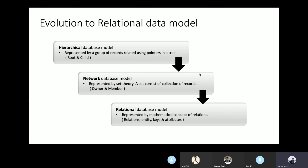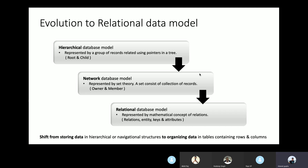One basic example of hierarchical model is the Windows registry, which still uses it today. Due to the limitation of one-to-many relations, the network database model emerged, allowing many-to-many relations. A network data model is an extension of the hierarchical model where data is organized like a graph, allowing more than one parent for any child. Eventually, there was a shift to organizing data in the form of related tables — that's where the relational database model came in.